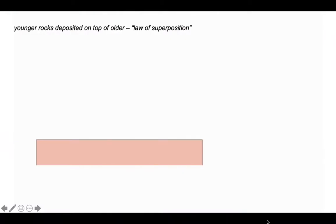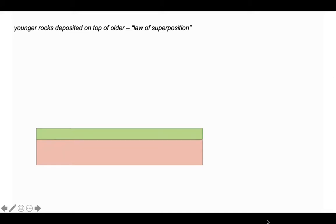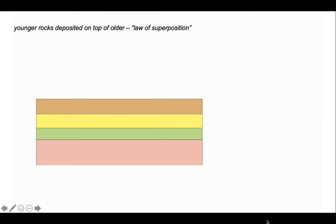We're going to build some stratigraphy — some layers of rocks — and we'll start with the law of superposition, which says that younger rocks are simply put on top of older to build up a layered sequence like this.